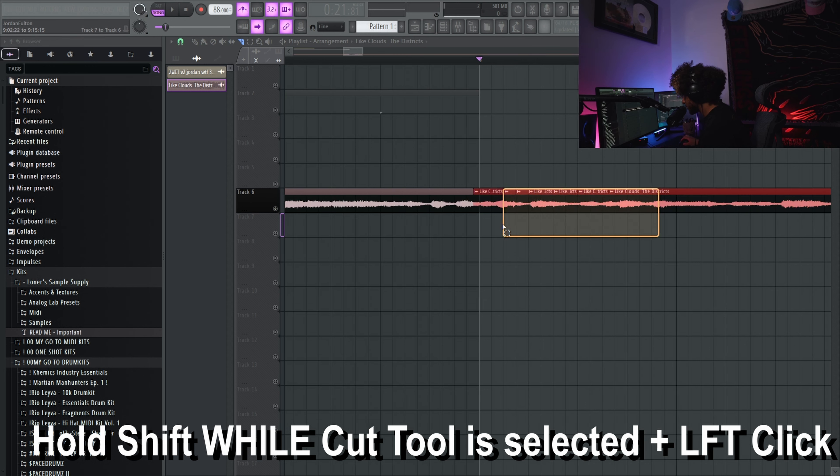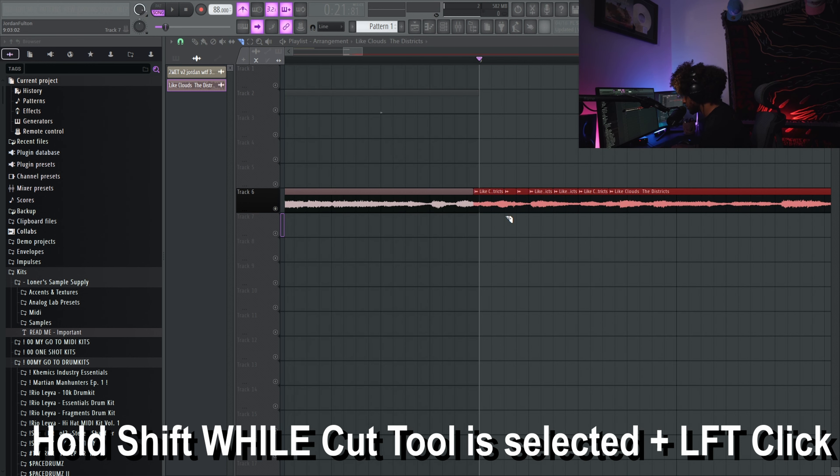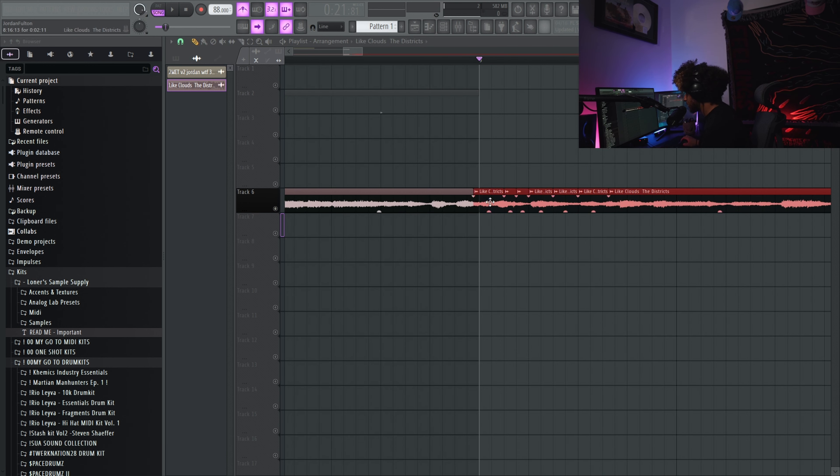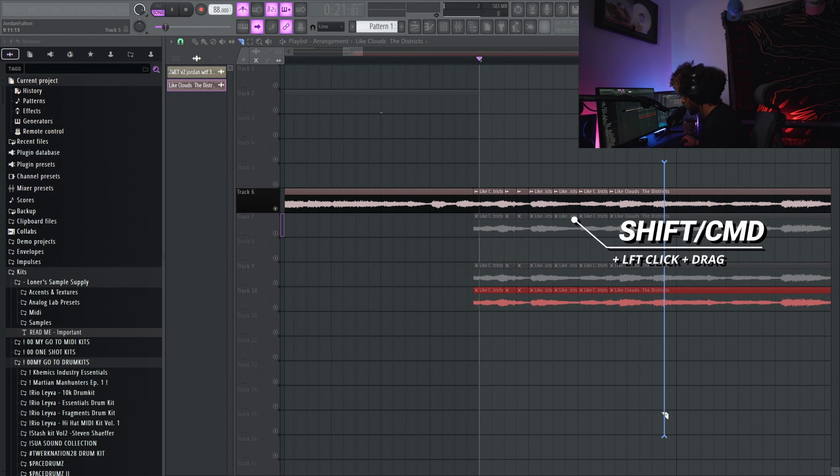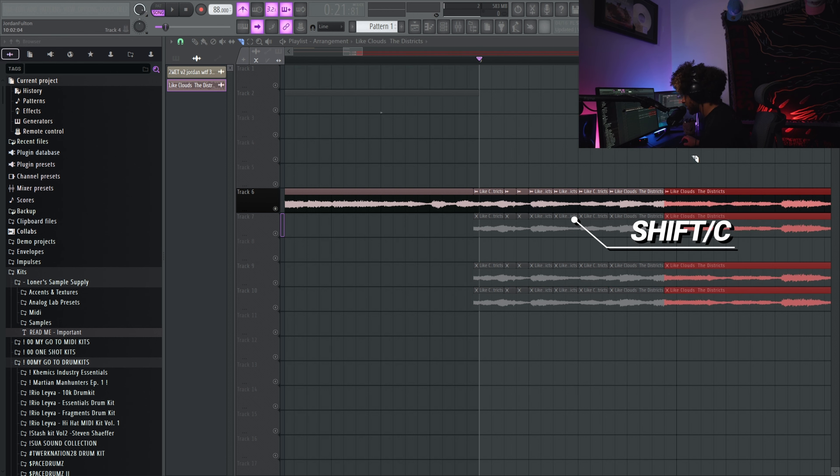You can also drag if you want to be sure or make the line longer. So if you had multiple samples such as this, then you could make cuts to all of them. Shift, left click, drag all the way down past them. Boom, you just cut all of them.